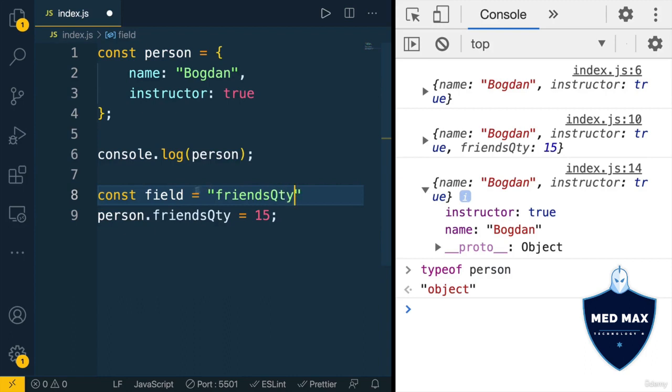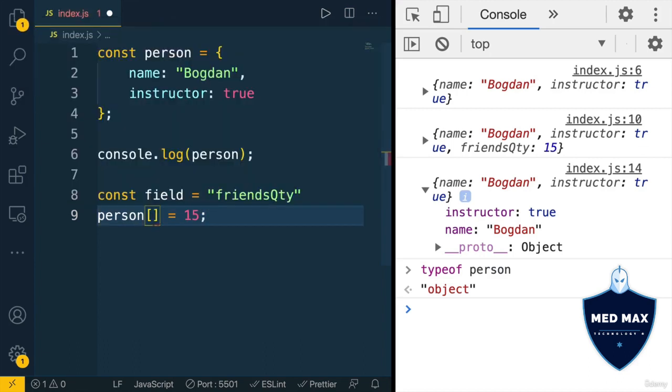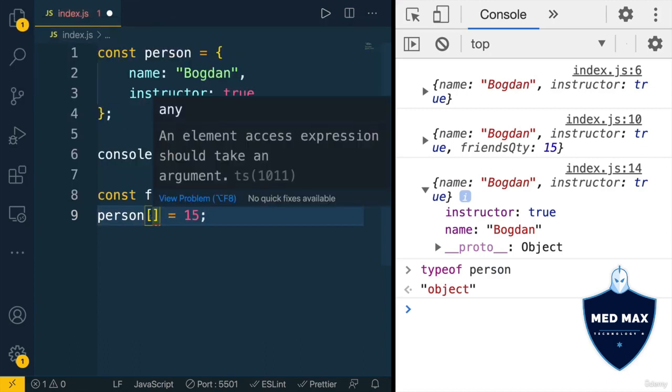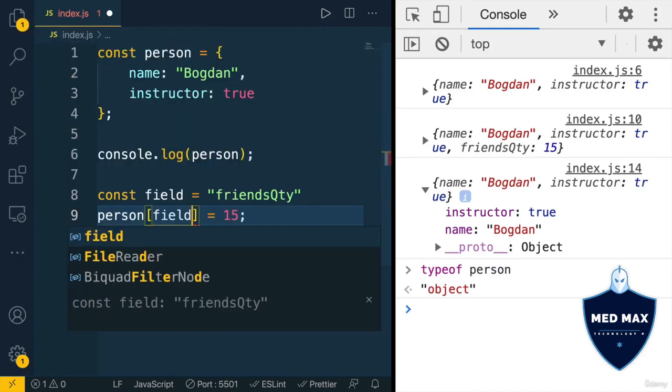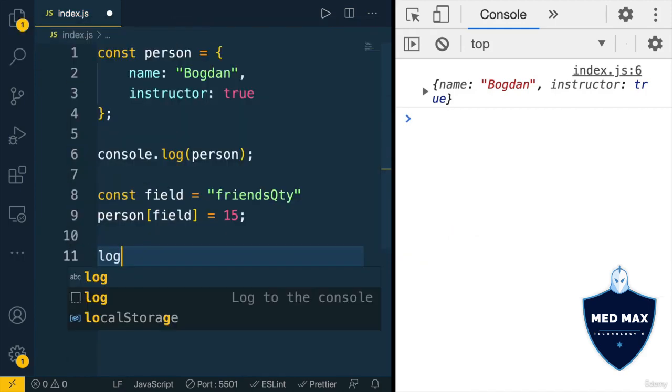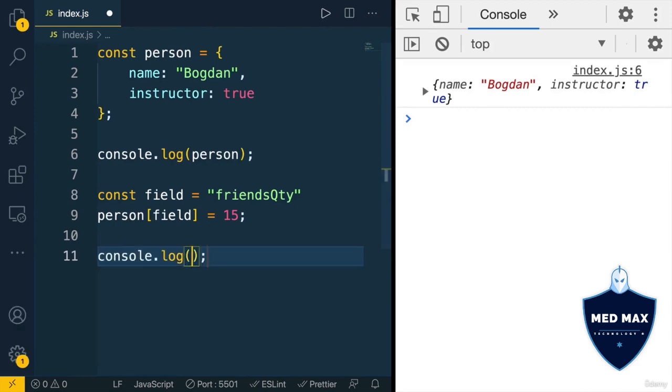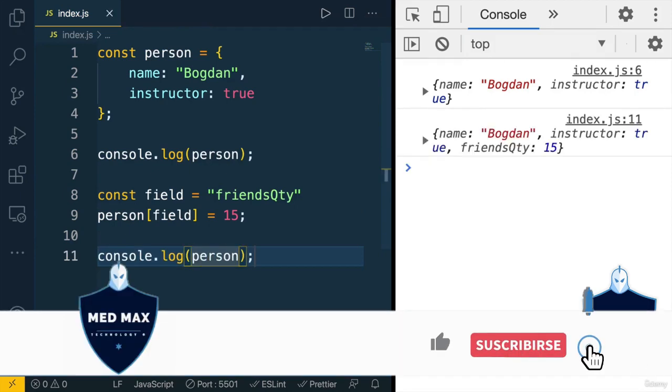And now here on this line, instead of dot notation, I could use square brackets notation, and here inside of square brackets, I could use variable, this variable, like that, field. And if I save changes now, and of course, if I print person underneath, I'll get similar result as before.